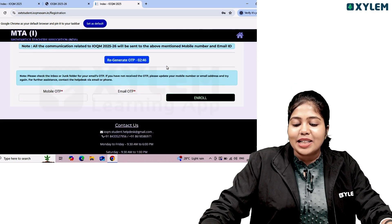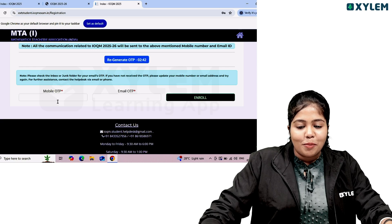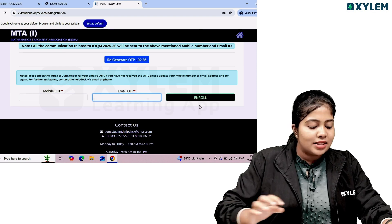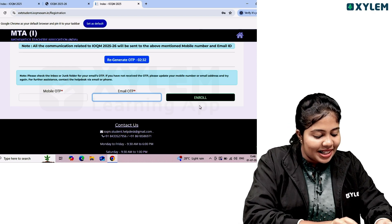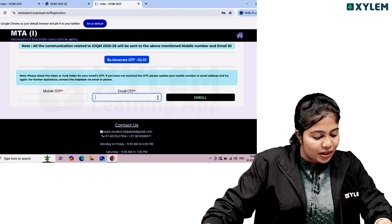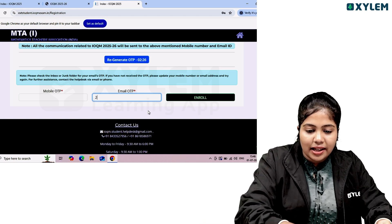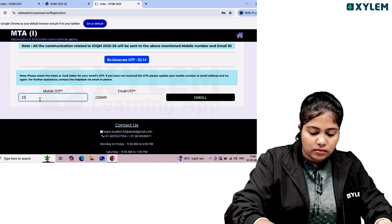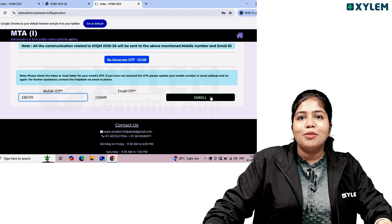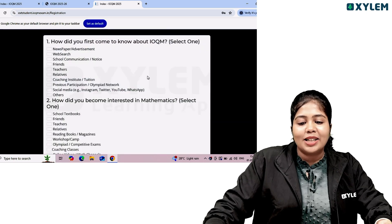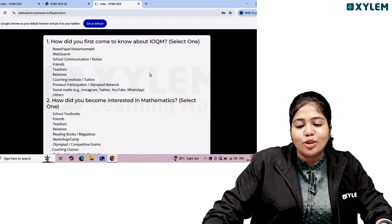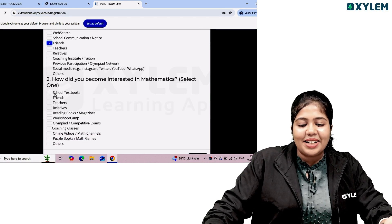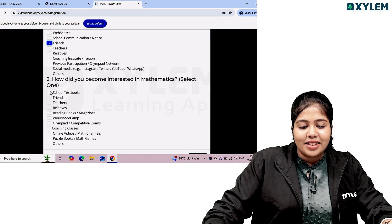We will go to the enroll option. Go to email OTP and enter the email address. We will type in our email address and send the OTP. How did you first come to know about IOQM? By friends or by YouTube. How did you become interested in mathematics? Through school textbook.